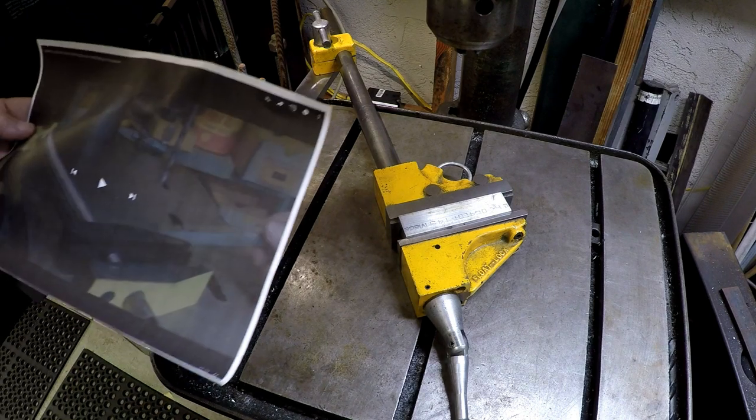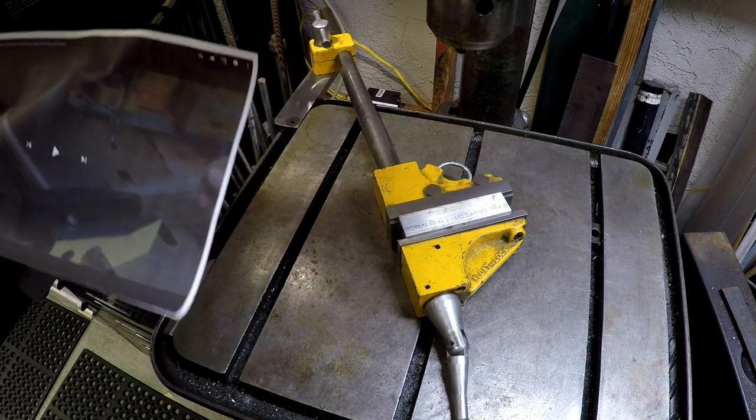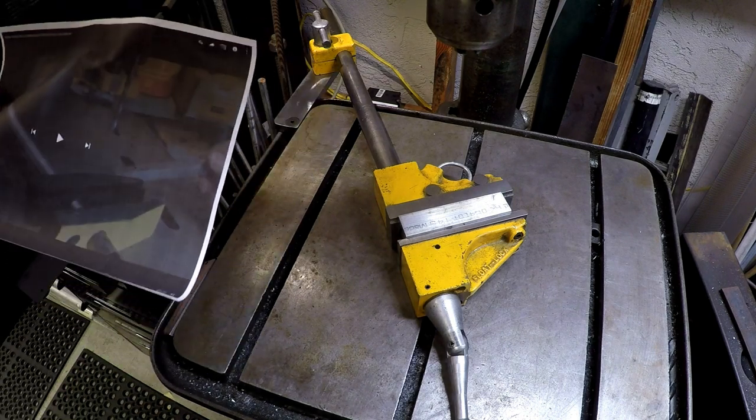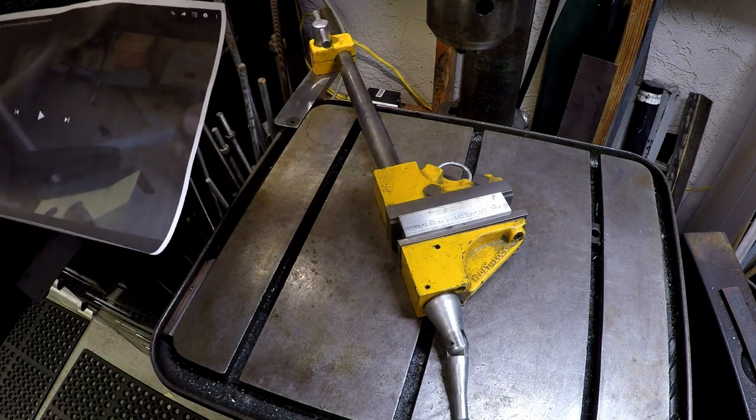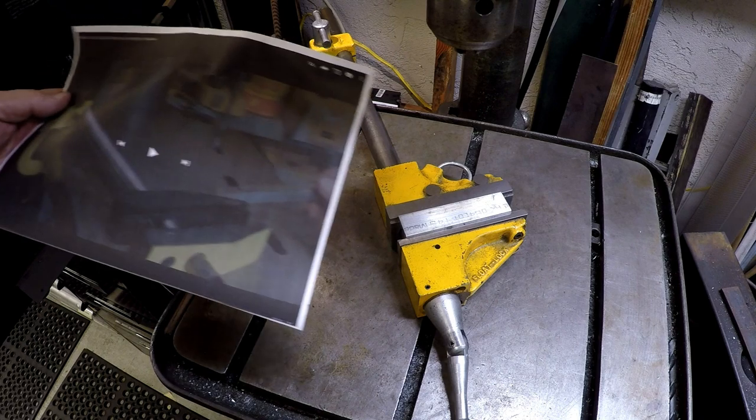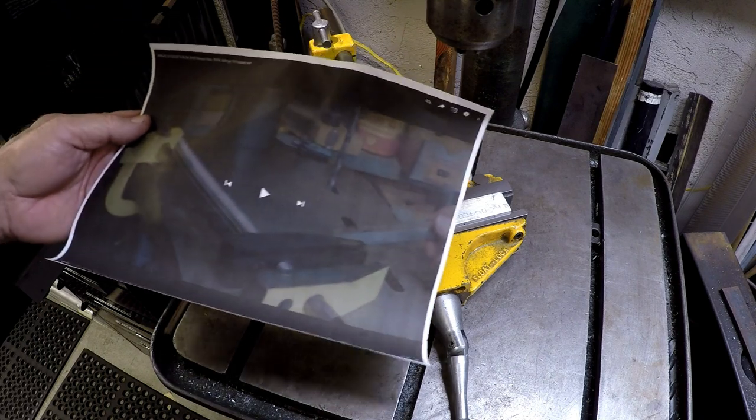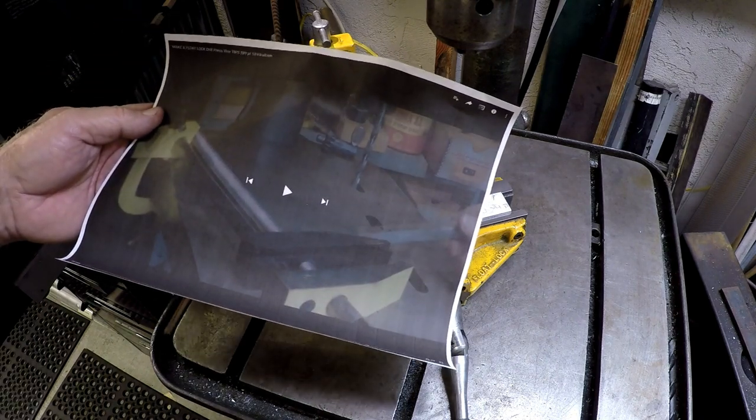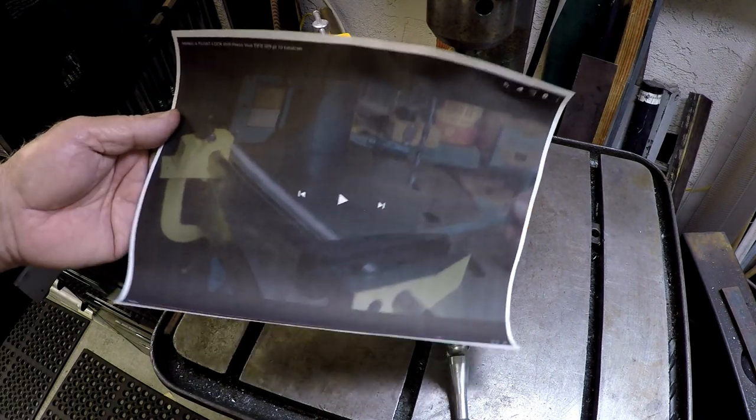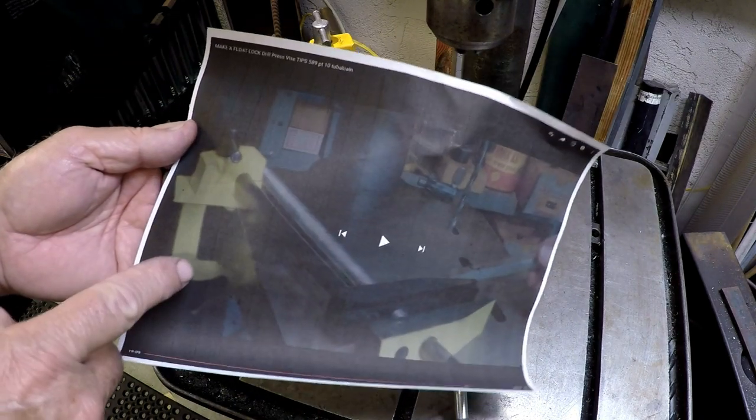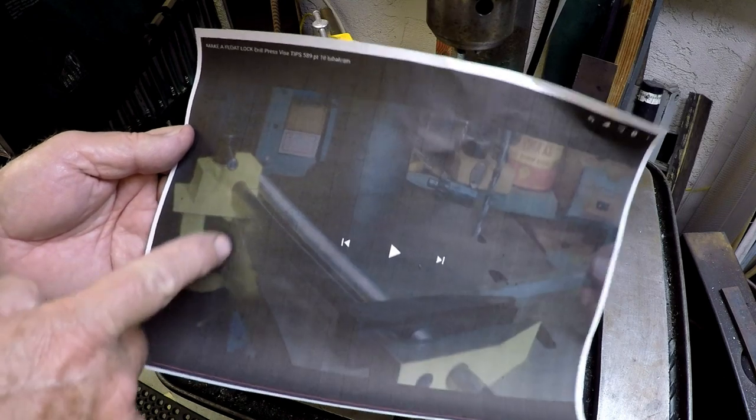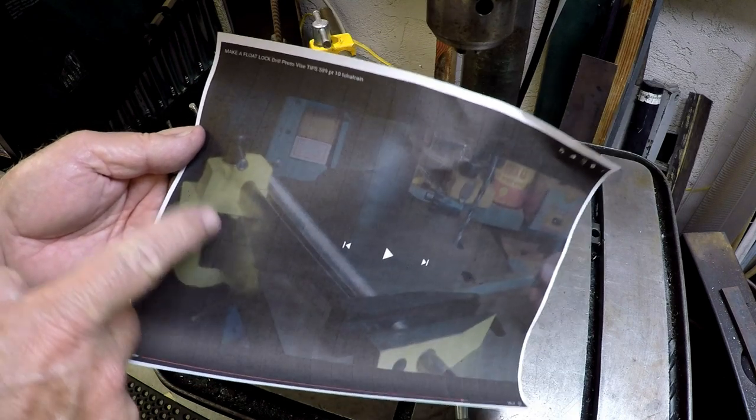So, I know you guys watch Mr. Pete. And he recently did the float lock vise build. And what got me of interest was this clamp right here.